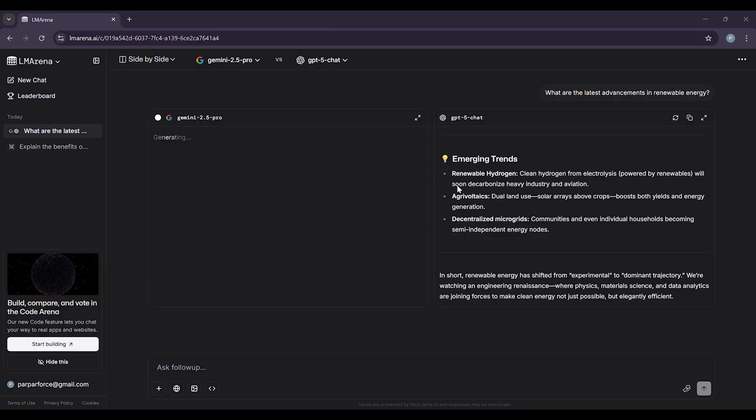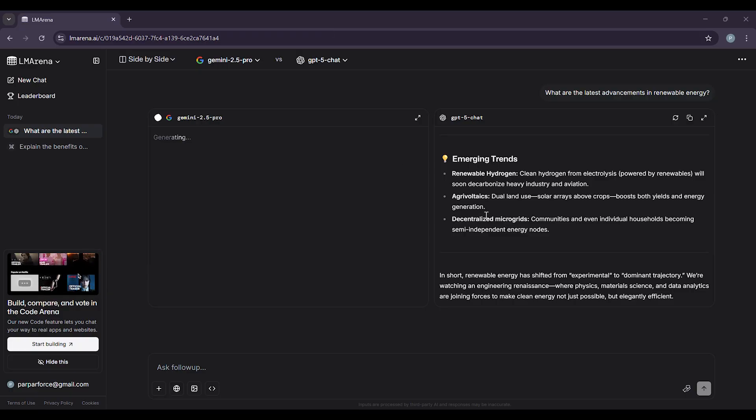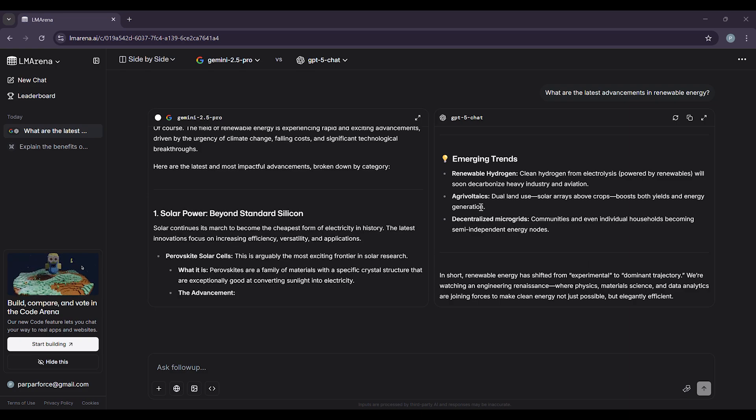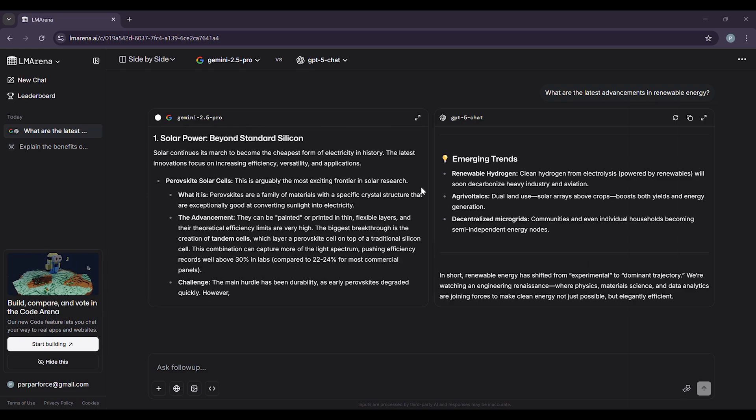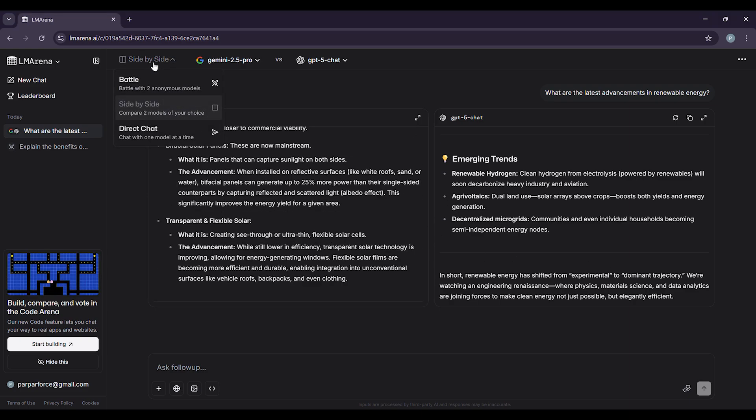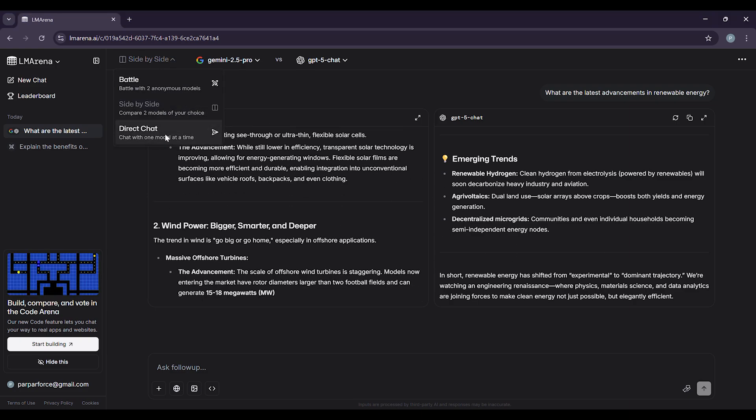Need to focus on a single AI? Direct chat lets you talk to one model at a time. Choose the AI you want and start a conversation. This is ideal for in-depth tasks or when you already have a preferred model.